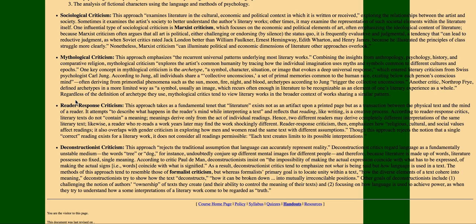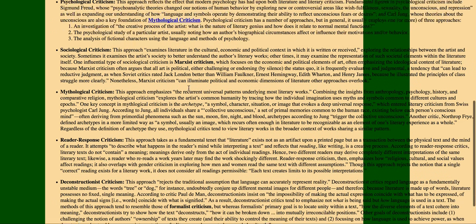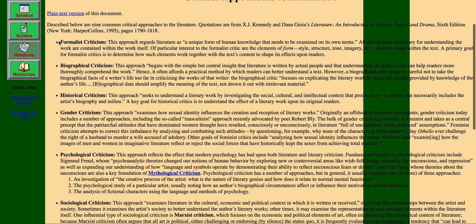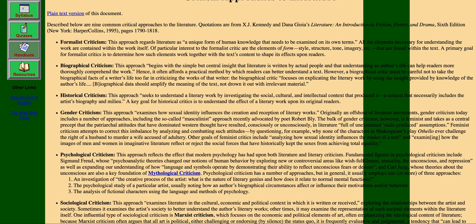You can do this one, but it's a little tricky because you have to write this in third person. So you can't refer to yourself in this particular mode of criticism. Personally, I think the easiest ones would be formalist, biographical, although make sure you don't write author biography, historical, or even gender, or psychological.